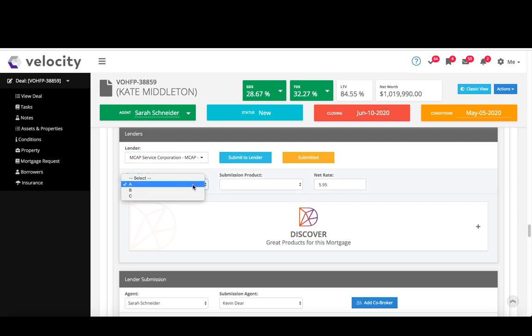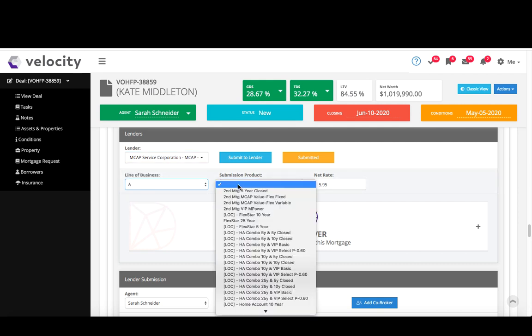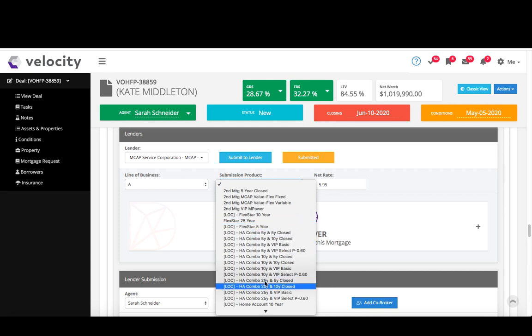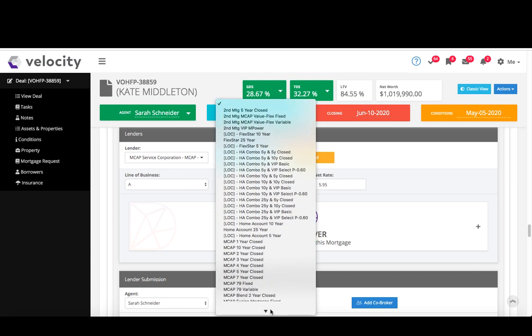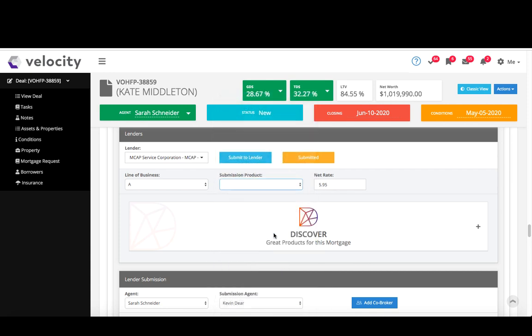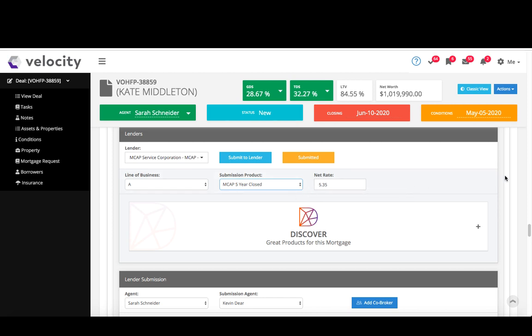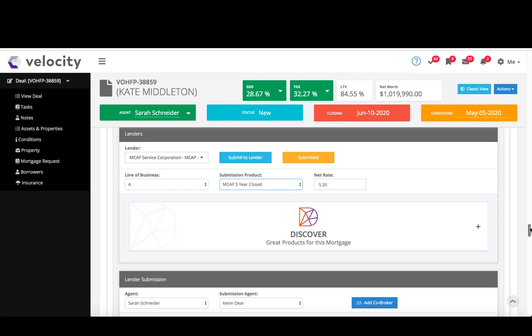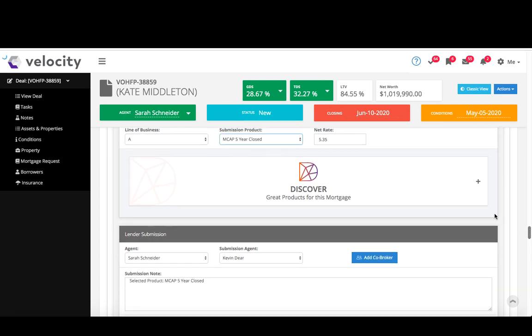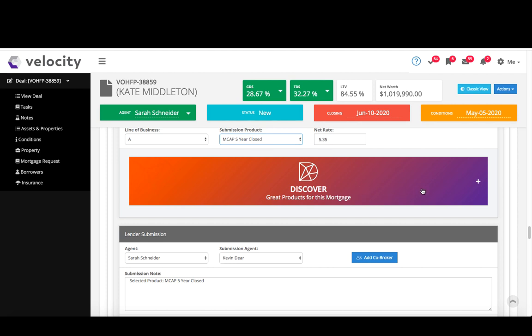A line of business, A, B, or C, submission product, and the net rate. This discover section, this is our auto product match, very cool. I'm going to cover this in the next video though, so if you're interested in finding out about discovery, be sure to catch the next one.